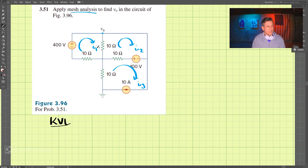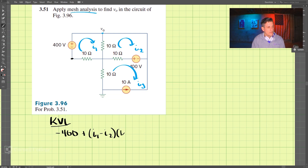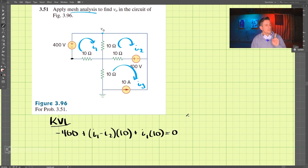Let's start with loop I1, starting from here. We have negative 400 plus I1 minus I2 times this resistance, 10, plus I1 times 10, and we set that equal to zero. That's our first equation.